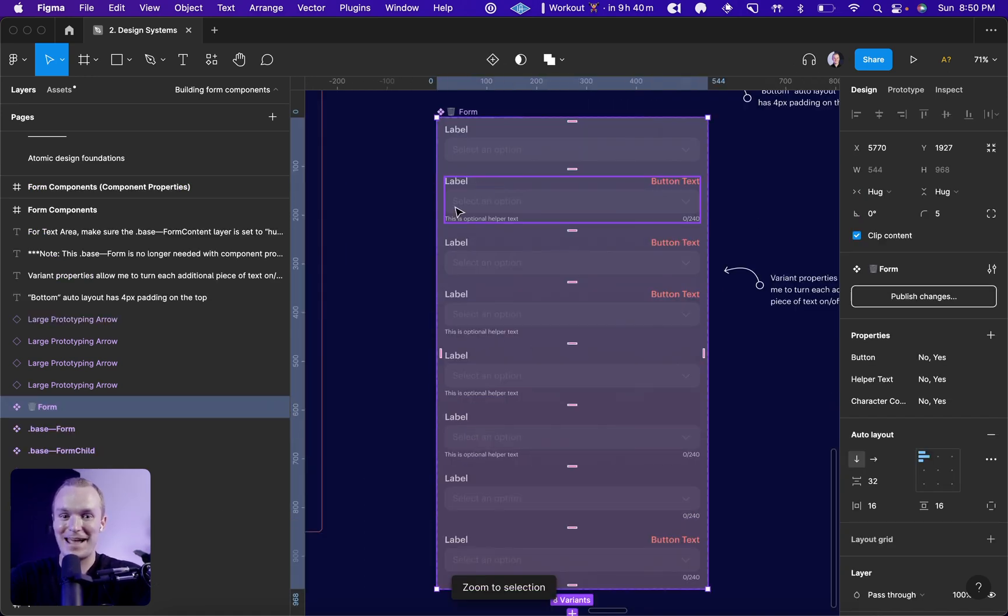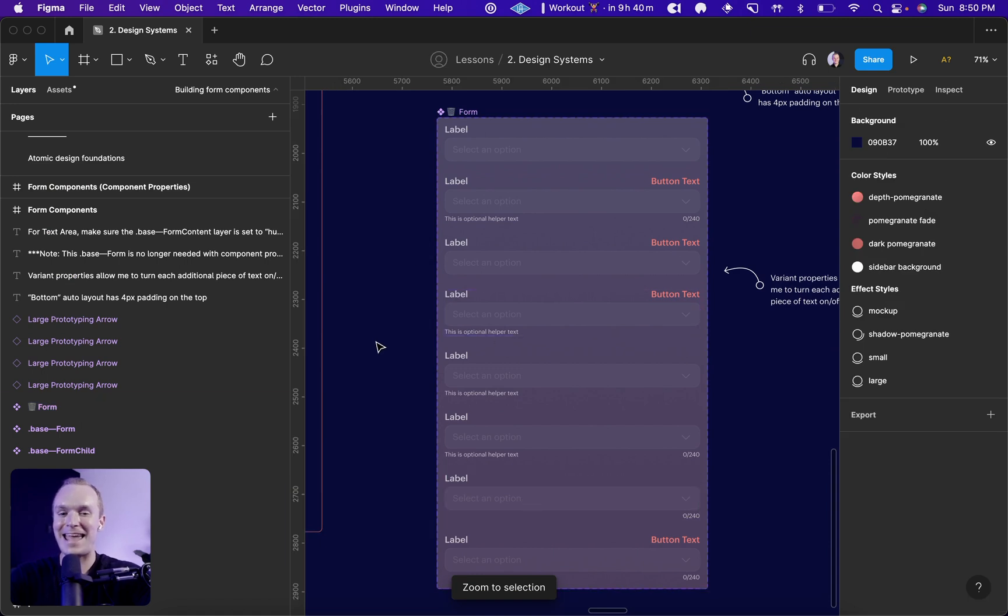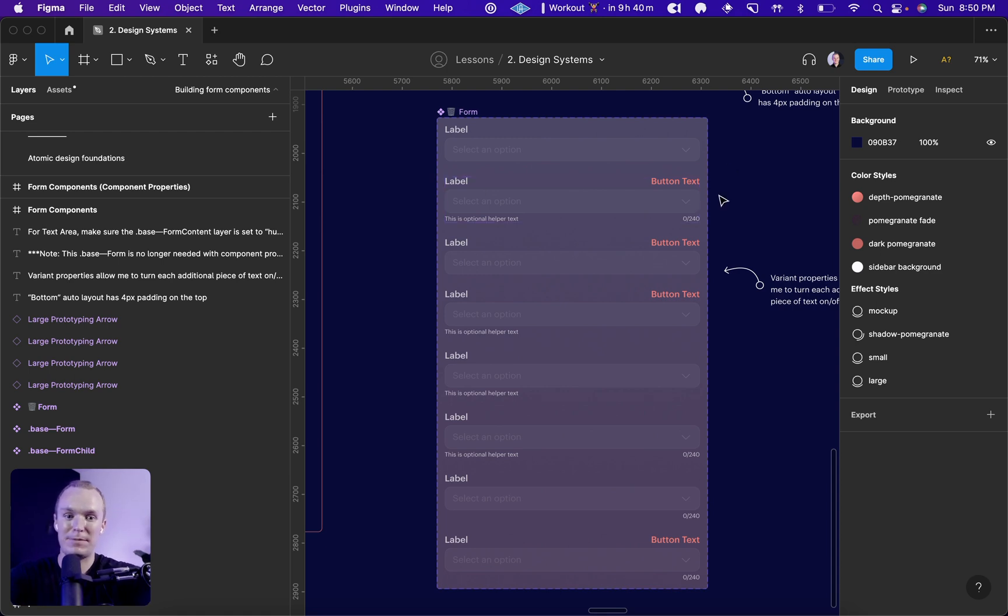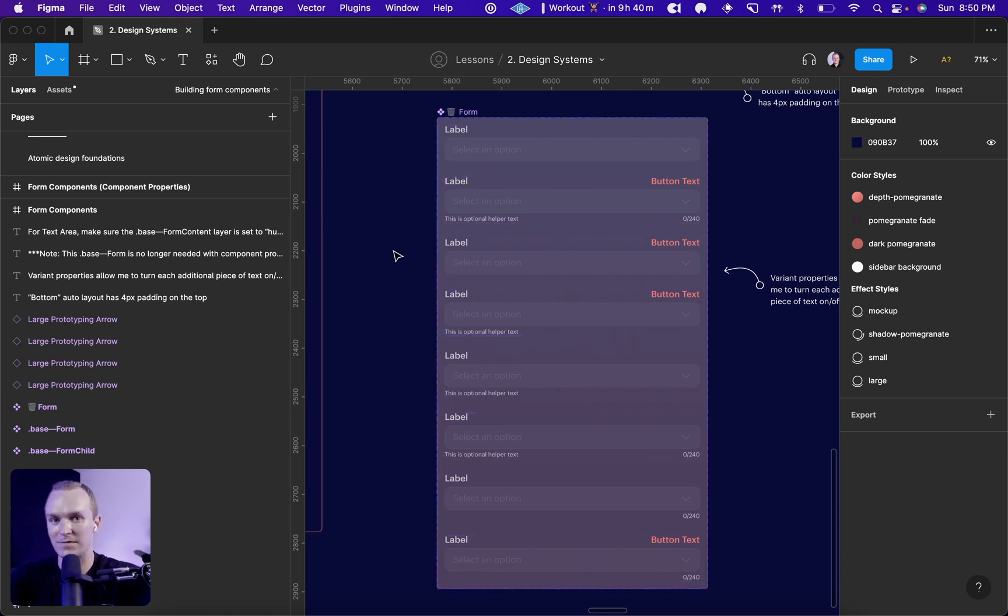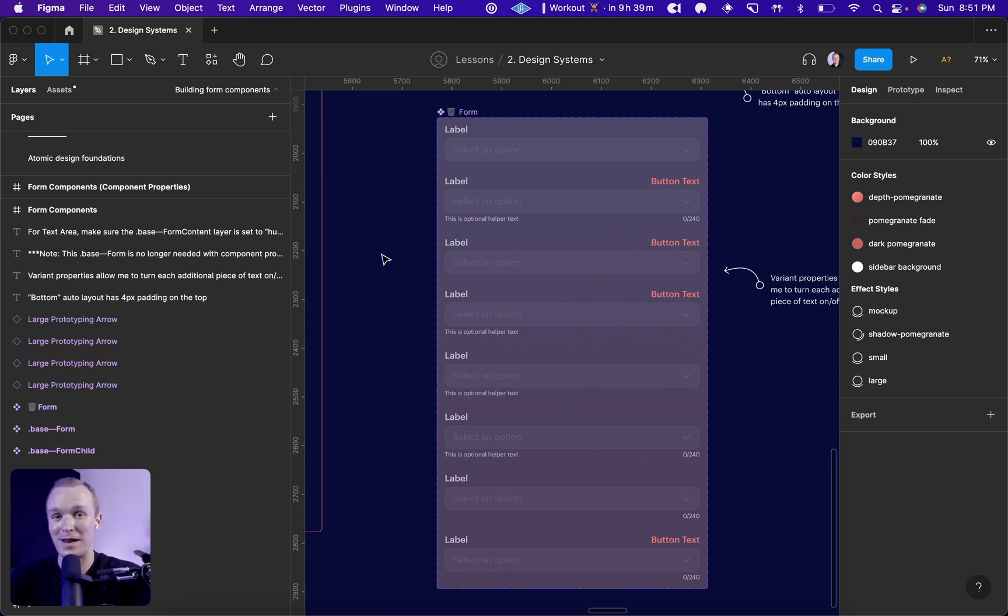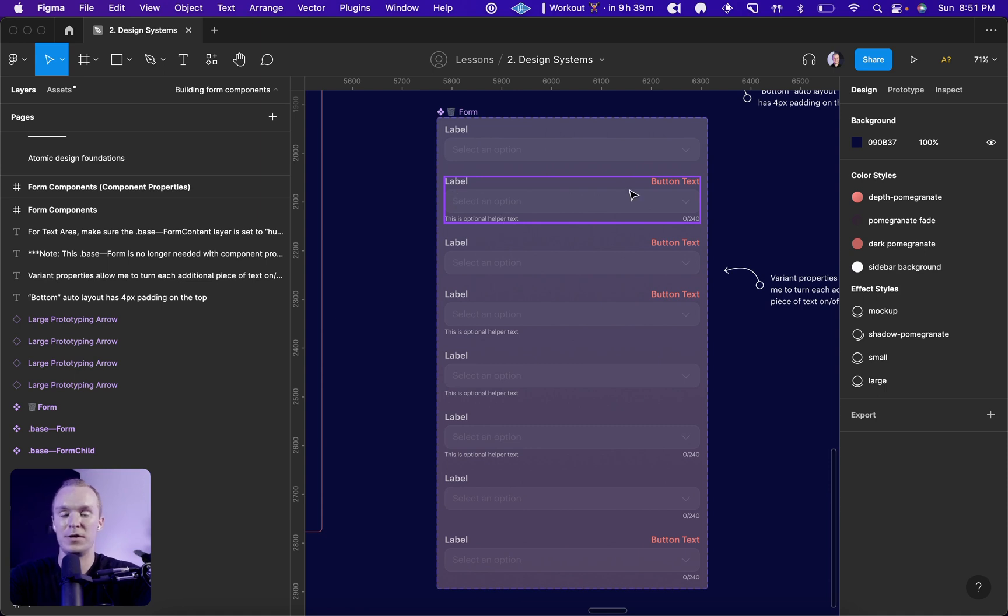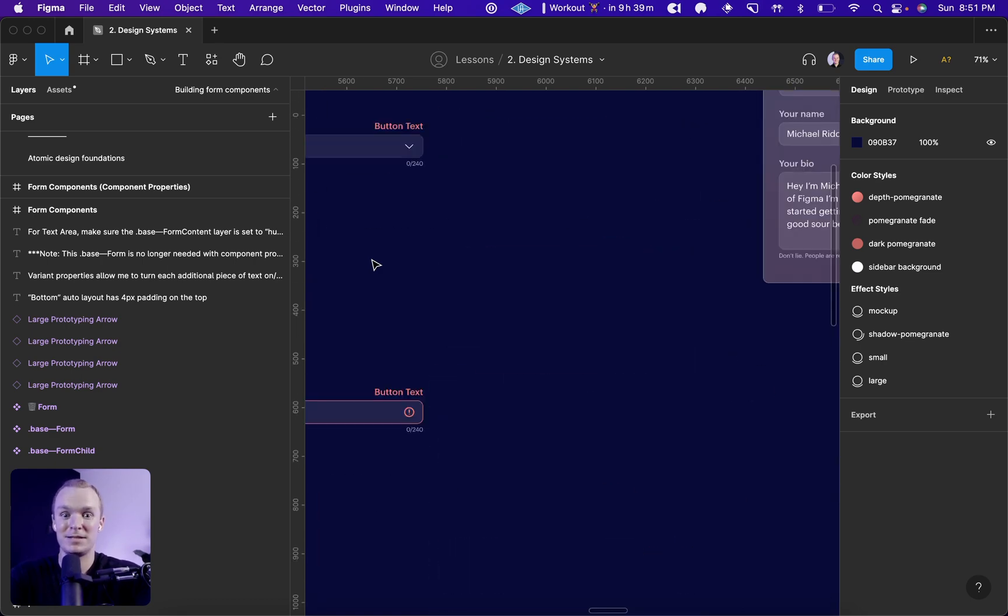We ended up having to have eight variants to account for some pretty simple states because all we're really doing is changing up what content is around our subcomponent. Maybe it's a label, button text, helper text, character count, that kind of thing. And remember when we talked about when to use component properties versus when to use variants? This is the perfect example of when component properties make sense because we're customizing what is around the component, and these four options here really all they need to be is Boolean properties.